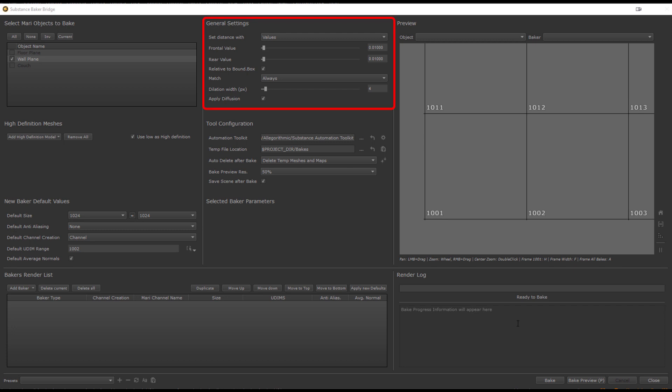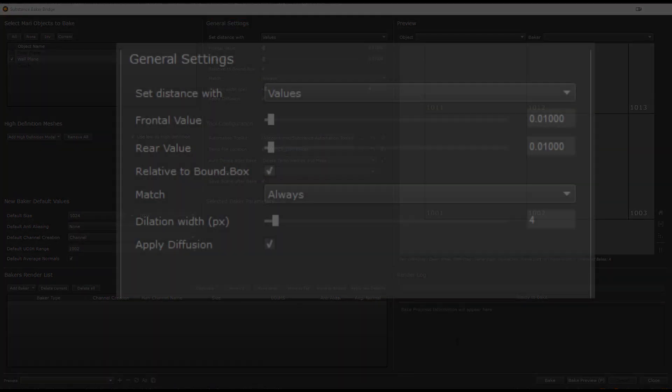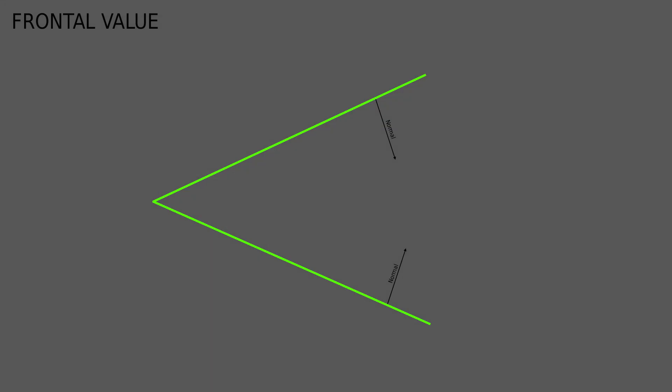Next we have the general settings UI section, which globally sets the ray distance the baker should evaluate via the frontal and rear value. The ray distance is the calculation cutoff point based on the normal orientation. Here we have an example of two faces at an angle. If your frontal distance would be set to 0.1 and you would bake for example an occlusion, darkening would only happen in areas where the two faces have a distance of 0 to 0.1 but not where it is over 0.1. Increasing the frontal value will then darken the area more and more going away from the sharp corner.